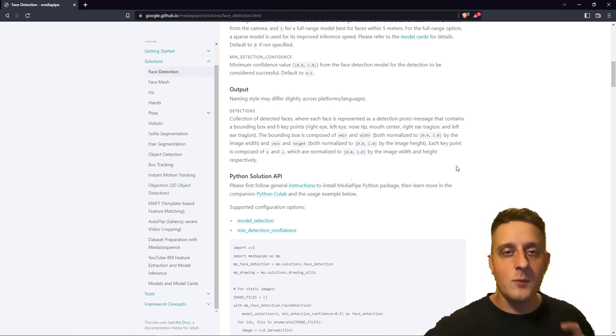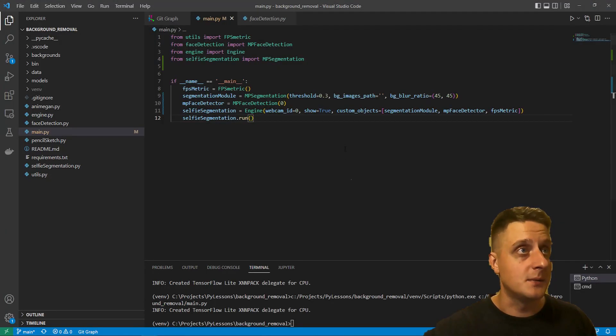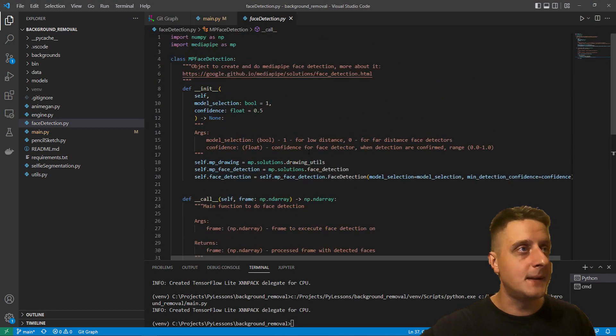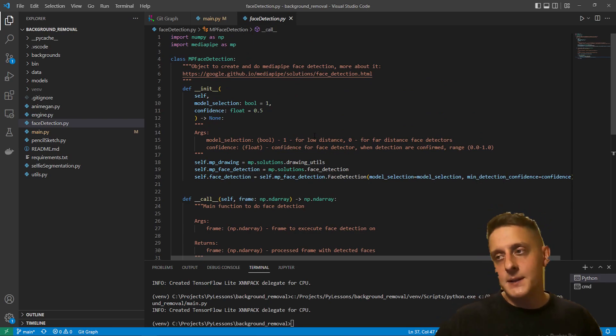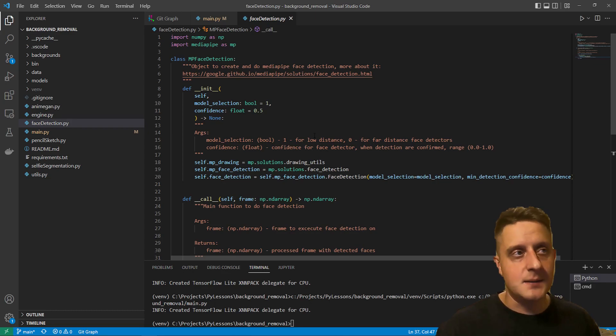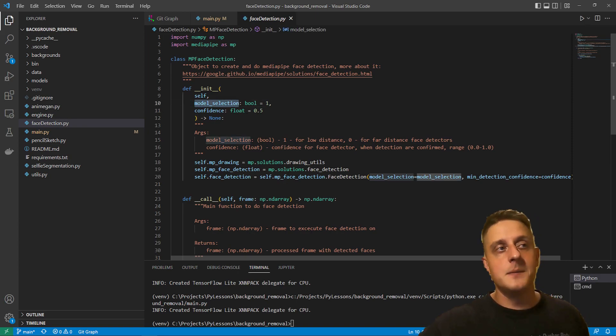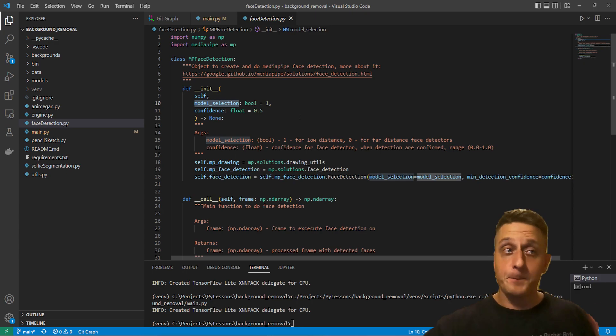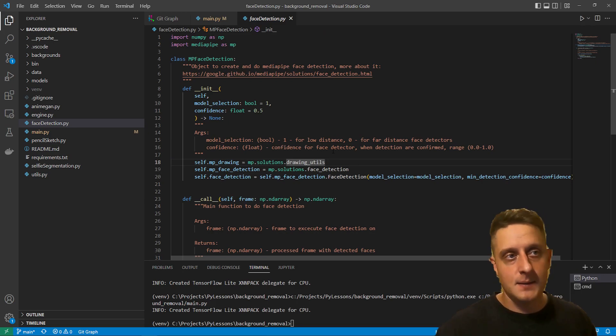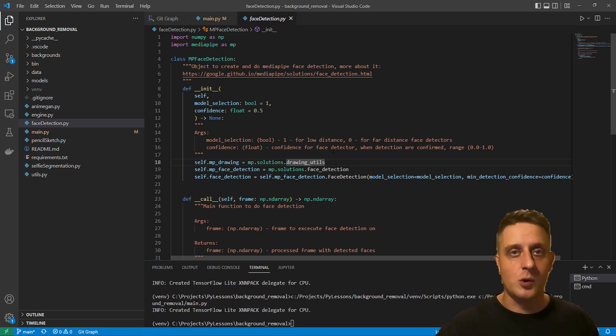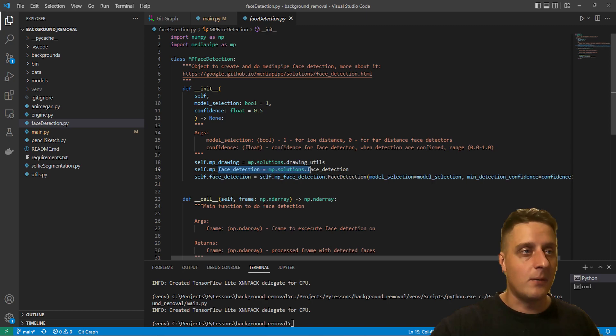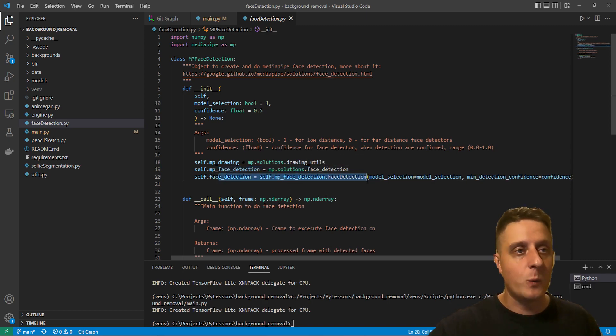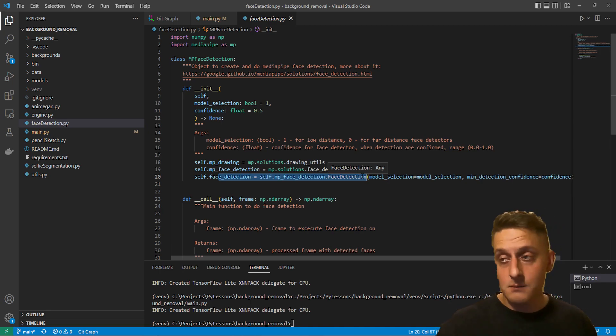I created an object for this MediaPipe implementation. If I go here and open my face detector, you might see that I created a MediaPipe face detection object. We simply need to initialize this object and we'll be able to use this detector. You have two arguments for model selection and confidence. Next, we create an object with MediaPipe solutions drawing utils. These utils are used to draw a bounding box and landmarks of our face. Then we create another object of our detector and on the third step we initialize our model with the model selection and the confidence. That's it.